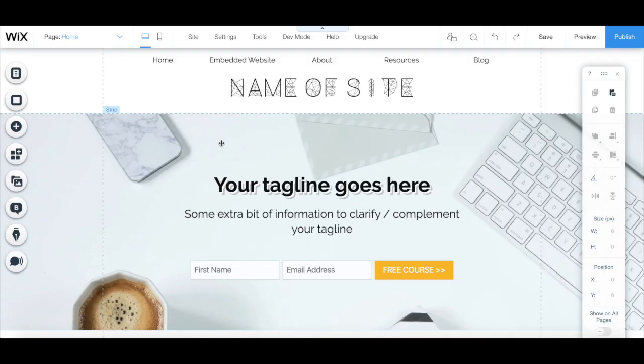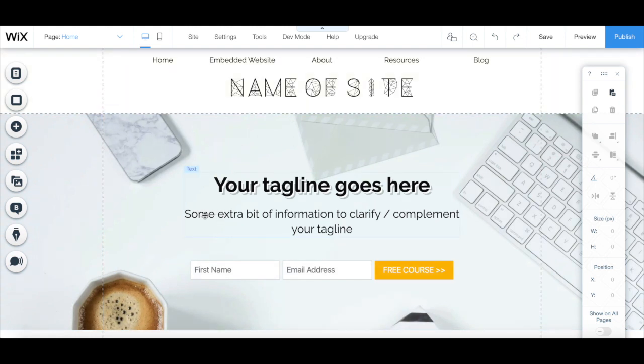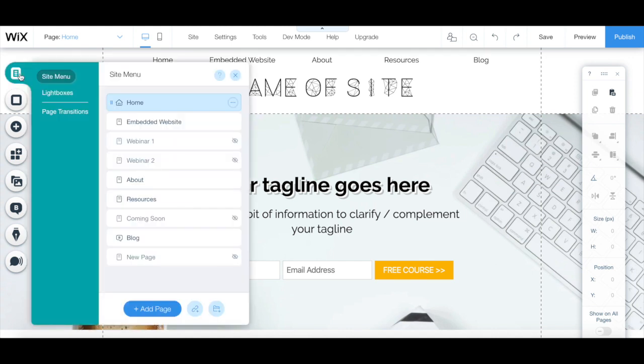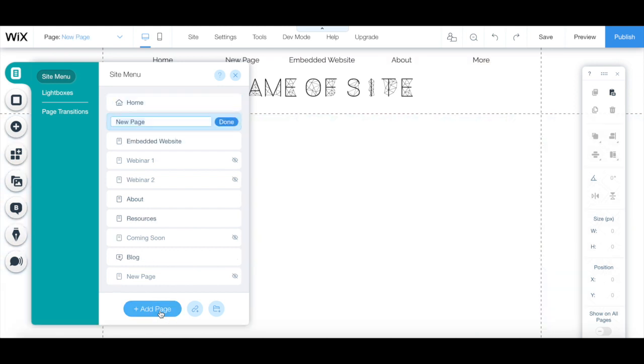To create a website under maintenance page in Wix, access your Wix editor, click on menus and pages from the left-hand side panel, and then on the blue plus add page on the bottom. Rename that page to maintenance mode, and then press done.